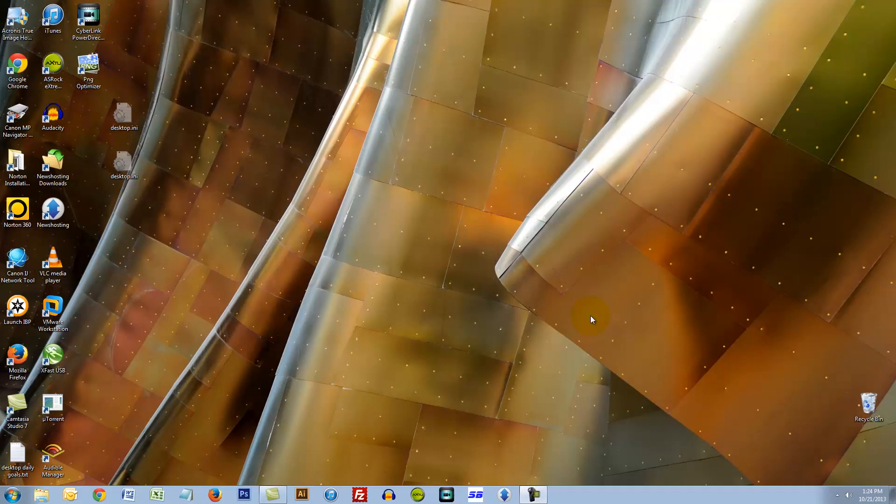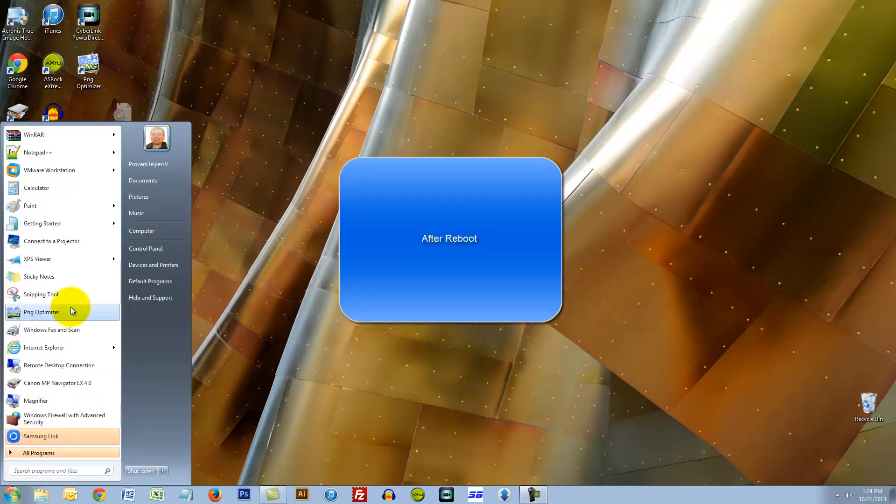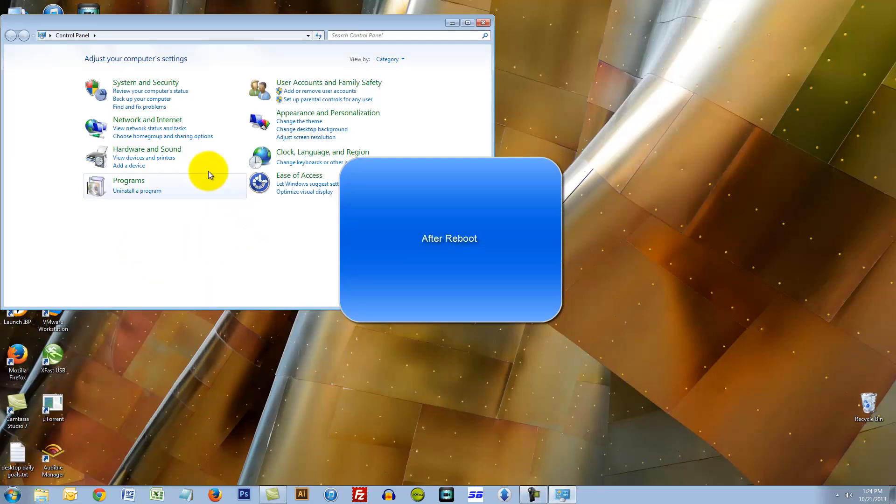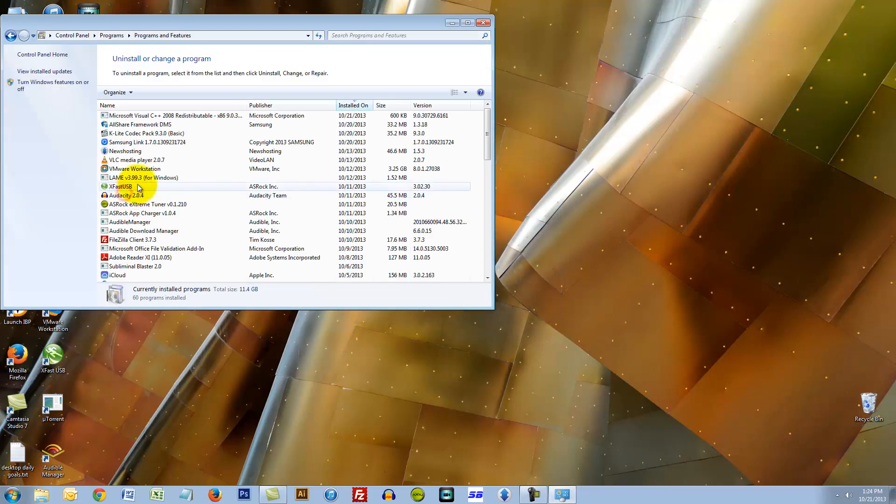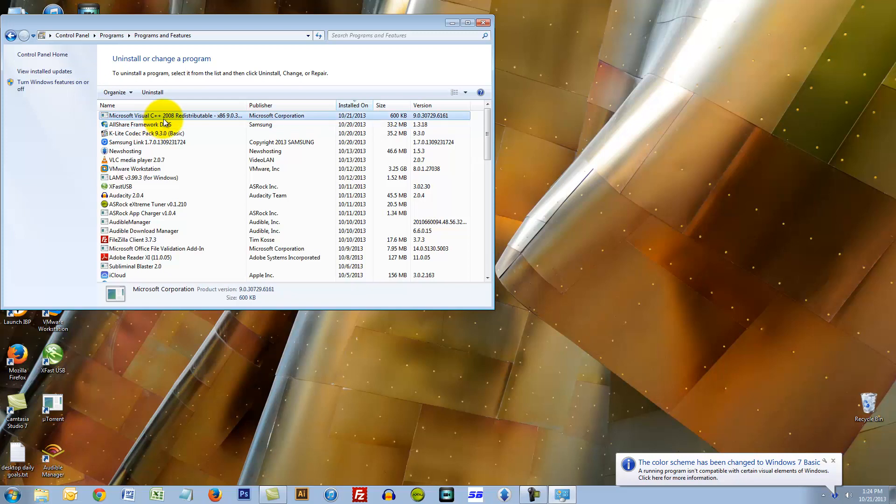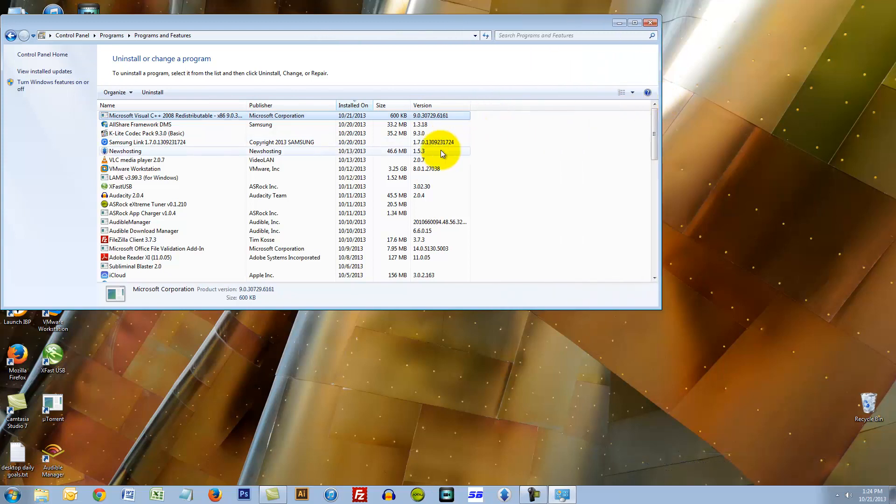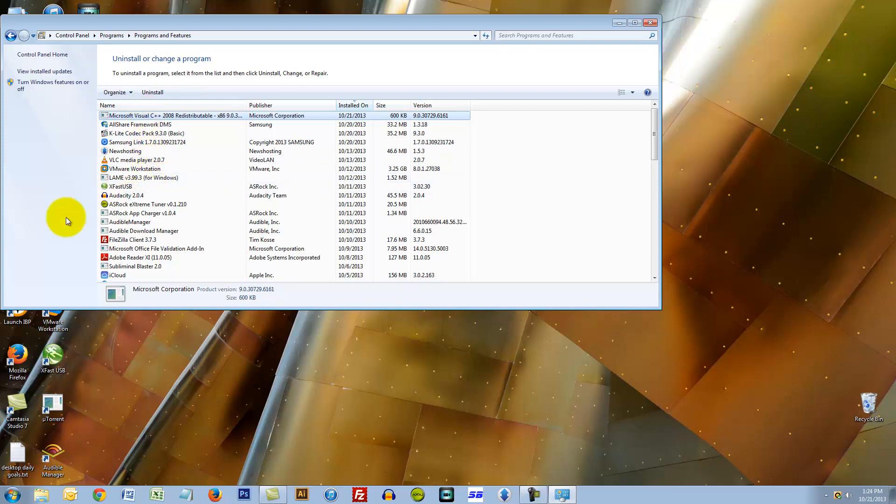All right, just rebooted, let's see what it installed. There we go, so it already installed Microsoft Visual C++ 2008 redistributable. That's a mouthful. Anyway, yes it did, it definitely did that which is pretty interesting.